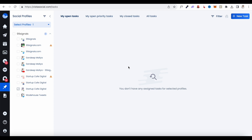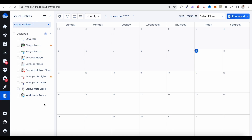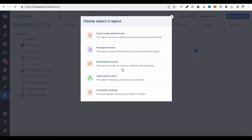Next up is Tasks. If you have multiple users on your Vista Social account, you can use this as a task management tool — assign tasks to team members without needing a separate tool. Then there's Reports, which is essentially the analytics hub for all connected channels. You can check total social media performance, post performance, review performance for Google My Business and TripAdvisor, team productivity through a tasks performance report, and even compare your brand with competitors on social media engagement.